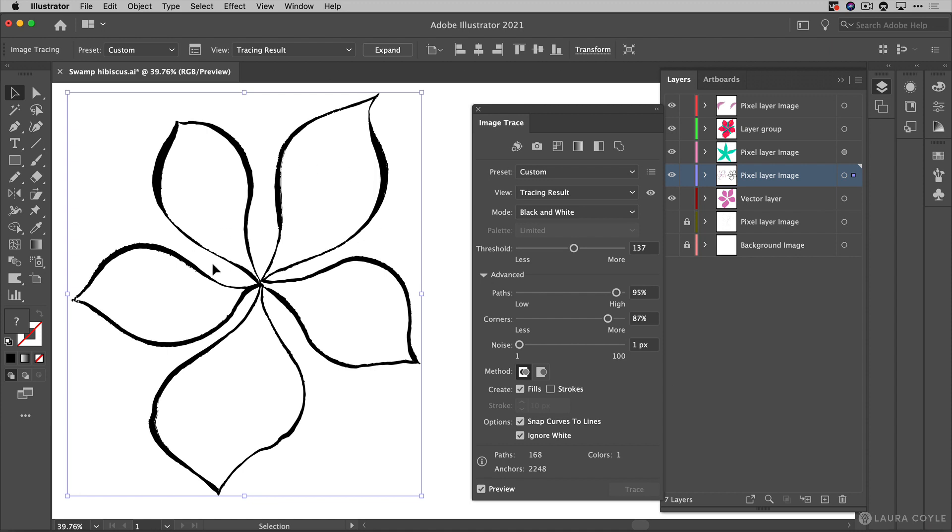All right so when you have all of this set the way that you want it and you like the way the image looks just notice up here in the upper left corner now what we have is no longer an image but it's an image tracing. So this is something that you can actually come back in in this state and always make adjustments to these sliders. It's kind of in limbo right now and in order to make this into vectors we have to click on this button here to expand it.